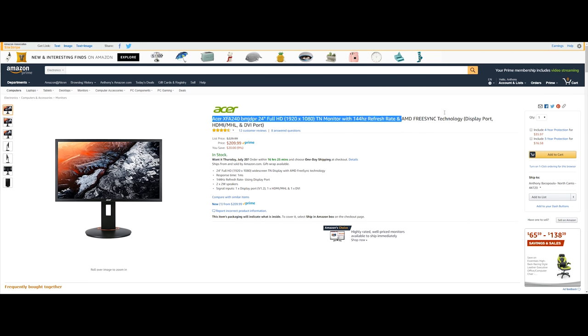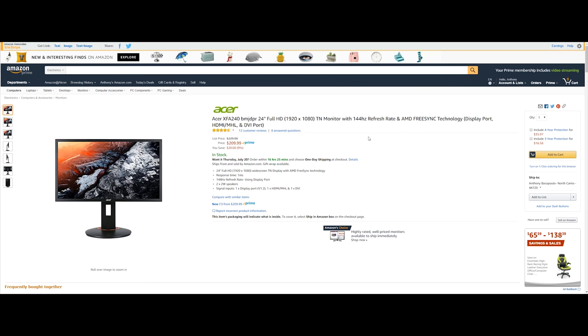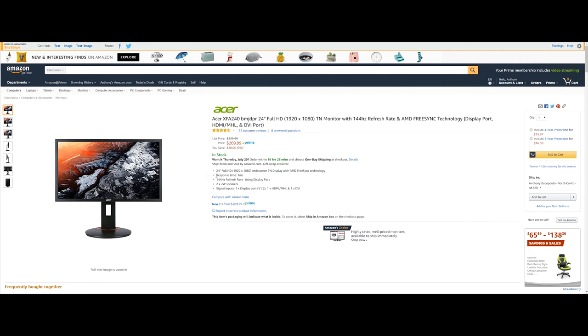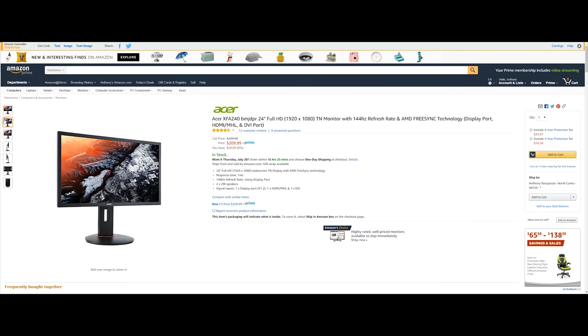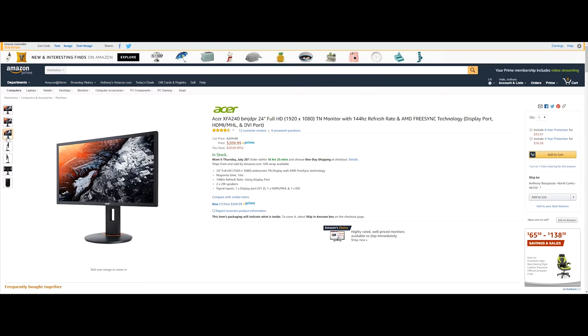Now this is going to run you $209.99 saving you $20. So like before this is 24 inches with full HD and a TN display with AMD FreeSync technology and a really nice response time of one millisecond which is awesome and 144Hz refresh rate using the display port and also some built-in speakers so two 2-watt speakers. Then for the inputs you're going to have a display port version 1.2 and also one HDMI MHL and one DVI. So this is going to be a pretty nice gaming monitor if you're looking at getting one so this is definitely a pretty good one.